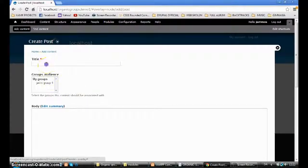What we're going to do now is add another user. We go to People > Add User, enter an email address, and set a password, then create the new account.